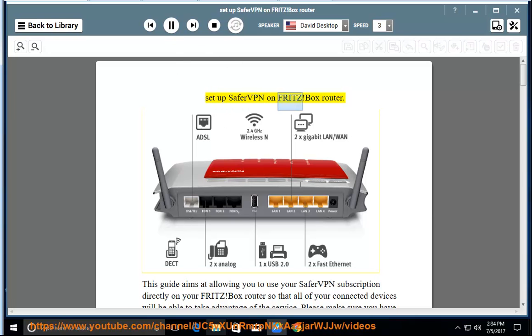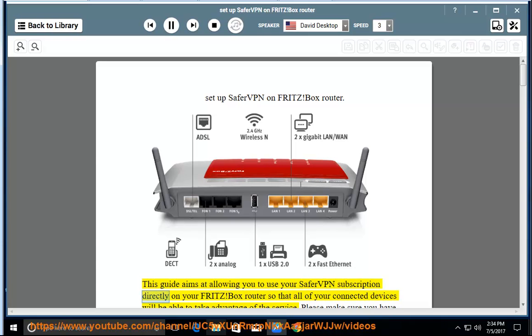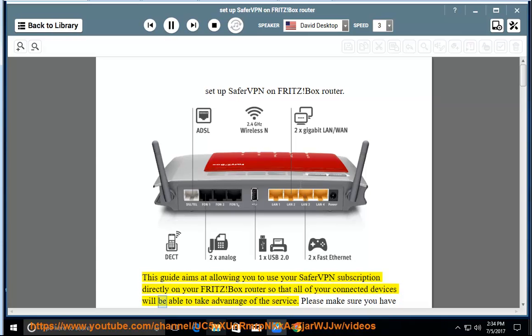Set up SaferVPN on Fritz Box Router. This guide aims at allowing you to use your SaferVPN subscription directly on your Fritz Box router so that all of your connected devices will be able to take advantage of the service.